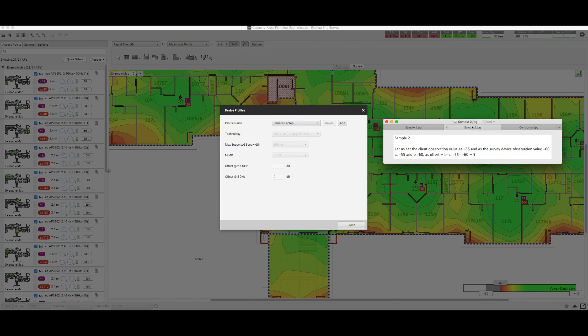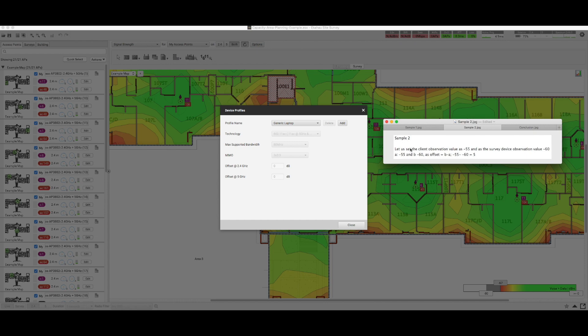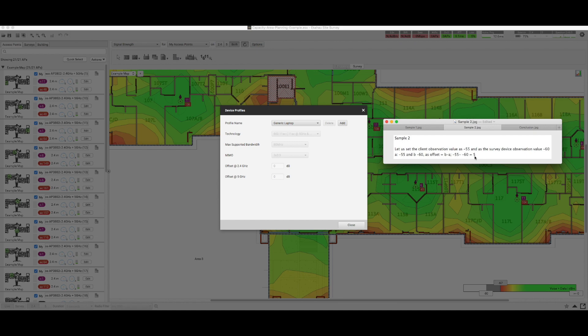In the other instance, let's take a look at a different example. If the client observed value is -55 and the EKAHO's observed value for measurement is -60, then we again take the first value, subtract it from the second value, and we get positive 5, and these are the offsets that we put in here.